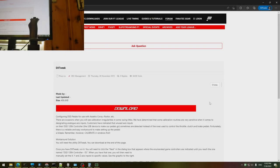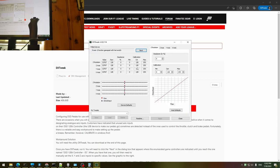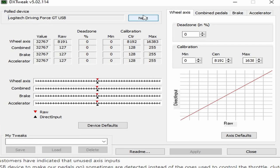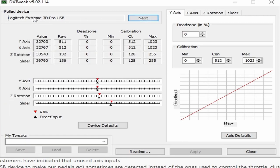The first step is to download and run DxTweak, which is linked in the description. Once it's downloaded, if your joystick isn't already selected, navigate to your joystick using the Next button. Here's mine.